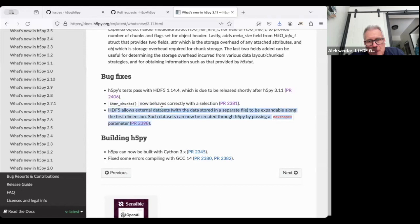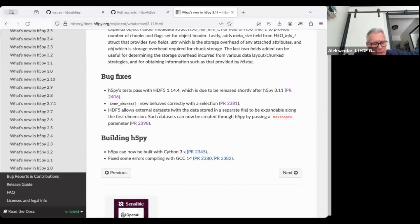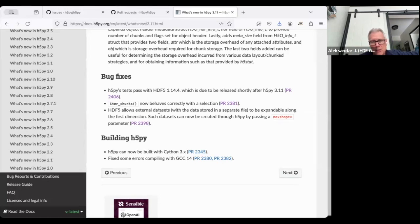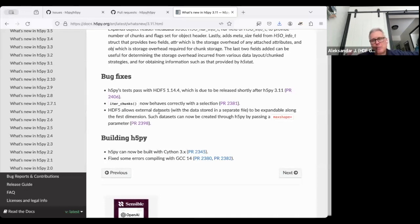There was a problem with reading external datasets. When someone created an extendable HDF5 dataset, H5py would immediately switch on chunking. But for external datasets, you cannot do chunking. So there was a conflict — that's been fixed. Now when you create an external dataset and want to make it extendable (which is only allowed on the first dimension), that will be possible from H5py.